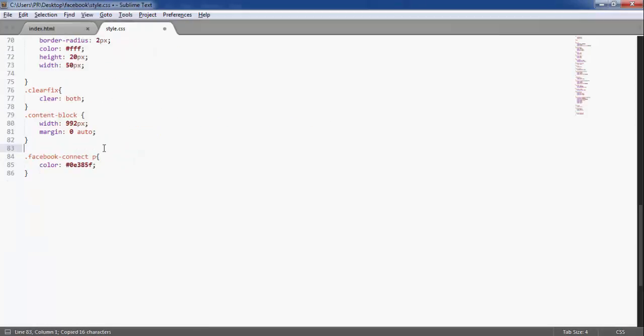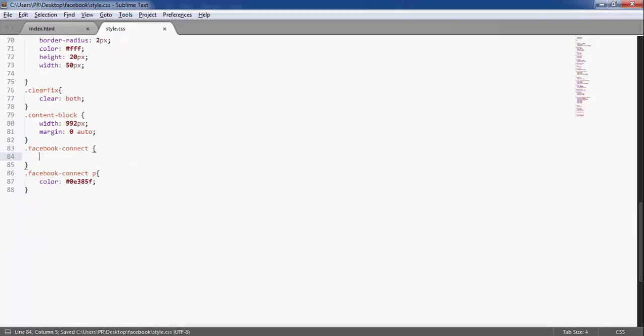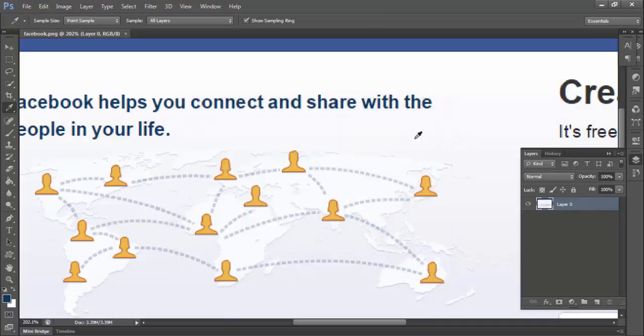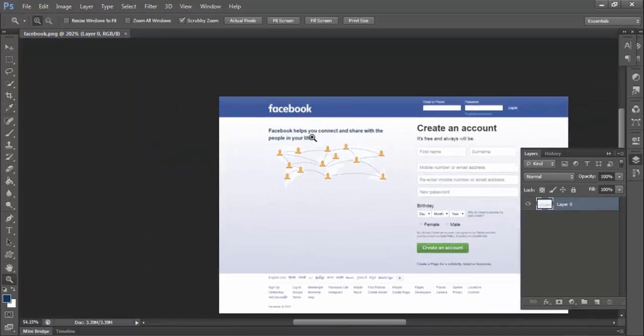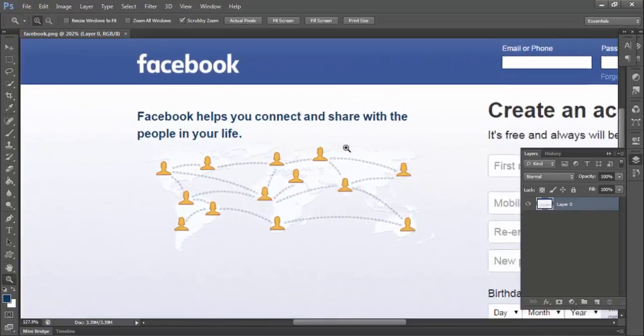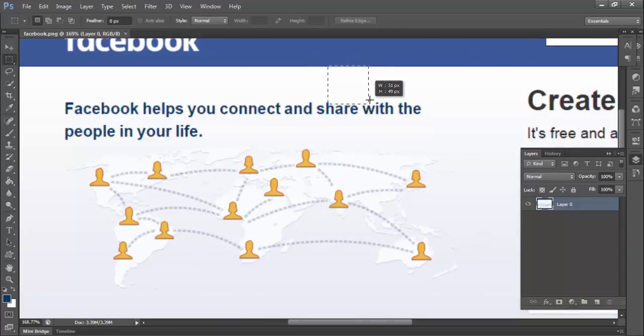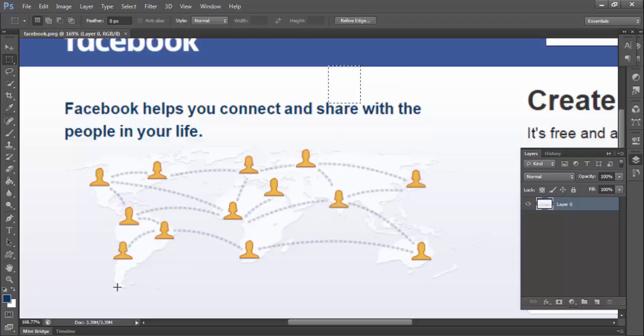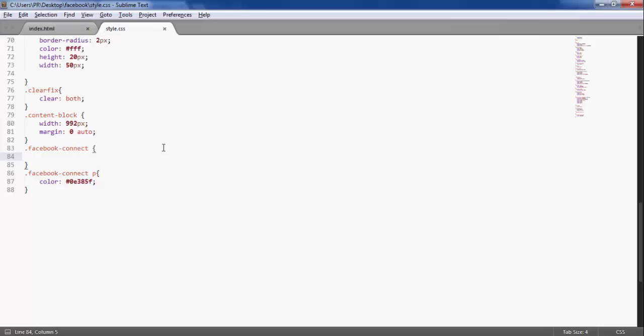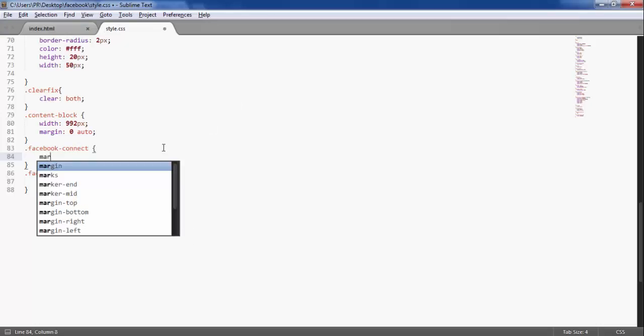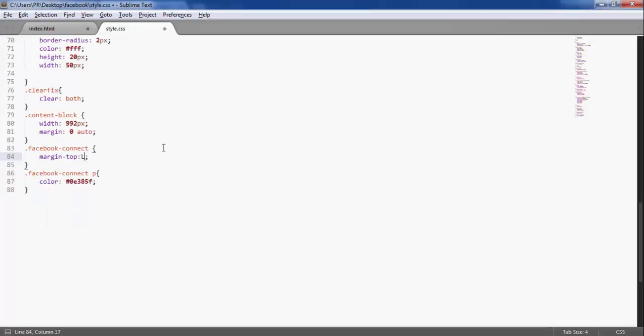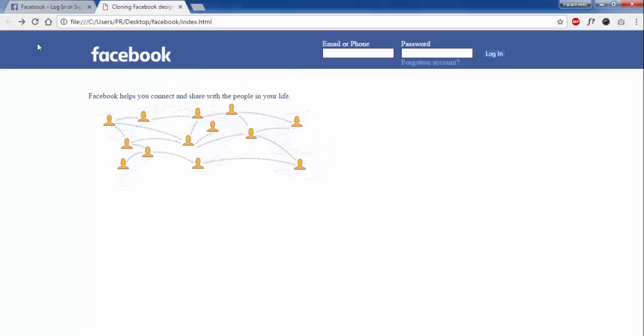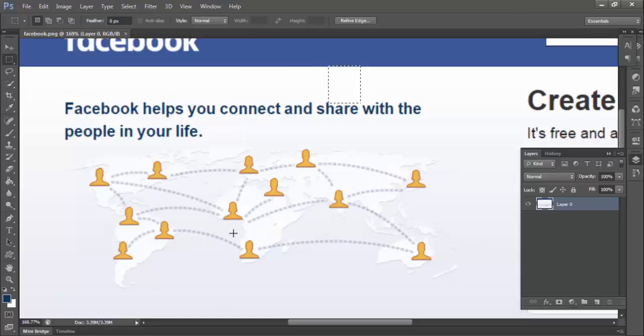Margin. Let me measure the margin. Here we have a margin of 40, 50 pixels, around 50 pixel margin top. Margin top 50 pixel. And font size is around 25 pixel, so I will give it a font size of 25 pixel.